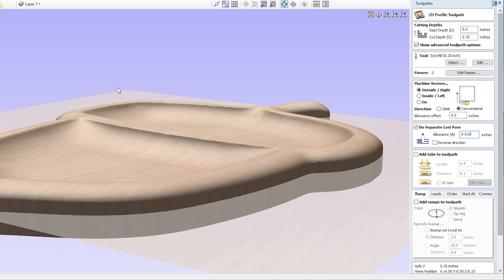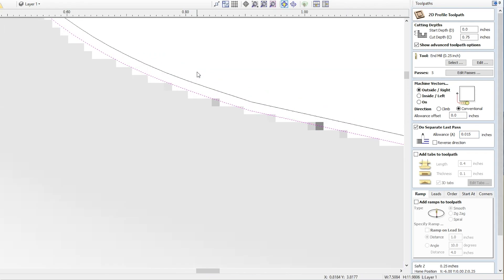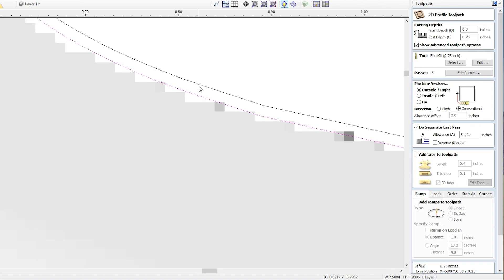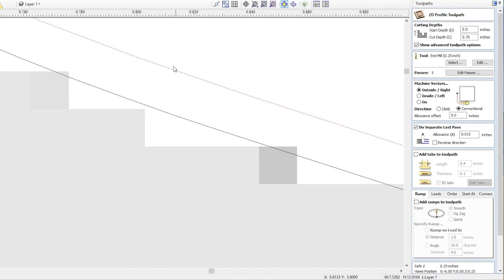So we go back here to 2D preview. Now I drew a separate vector here to illustrate this. So this first vector represents the finished cut size of this project. So this is what your finished vector, that's where we want the end mill to cut to. This second vector right here is actually 15 thousandths away from the final vector.